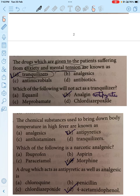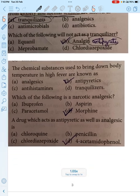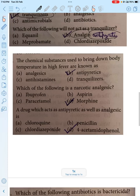Which of the following will not act as a tranquilizer? Analgen, because it is an antipyretic — it reduces fever, not acts as a tranquilizer. Similarly, if we need to reduce fever, we use an antipyretic.